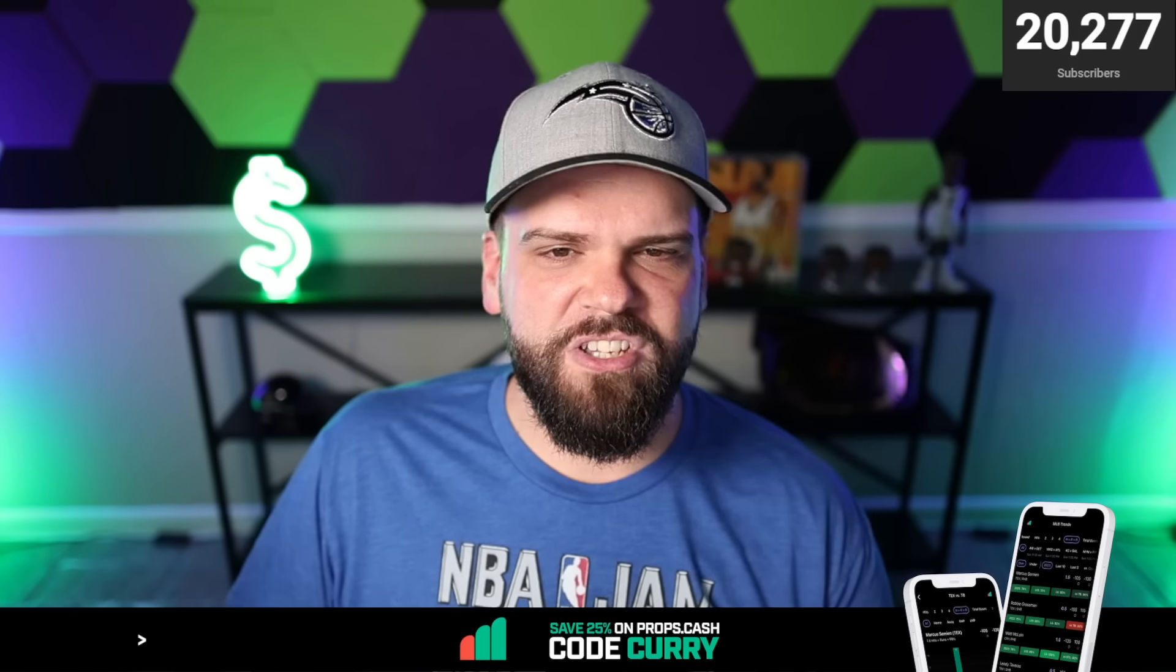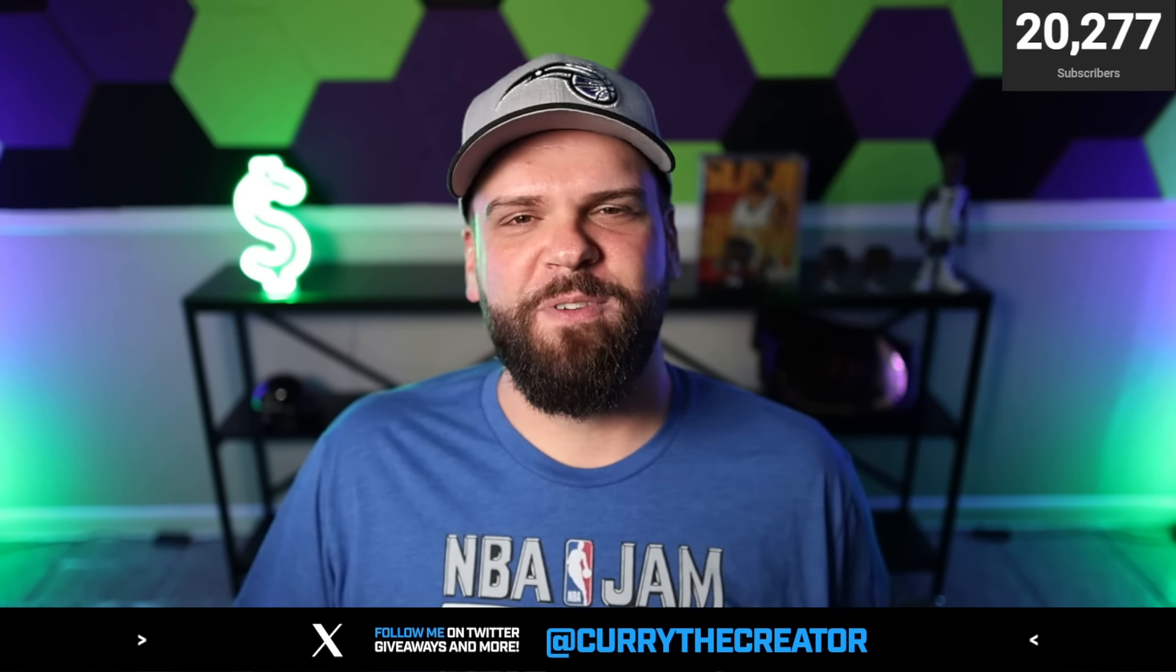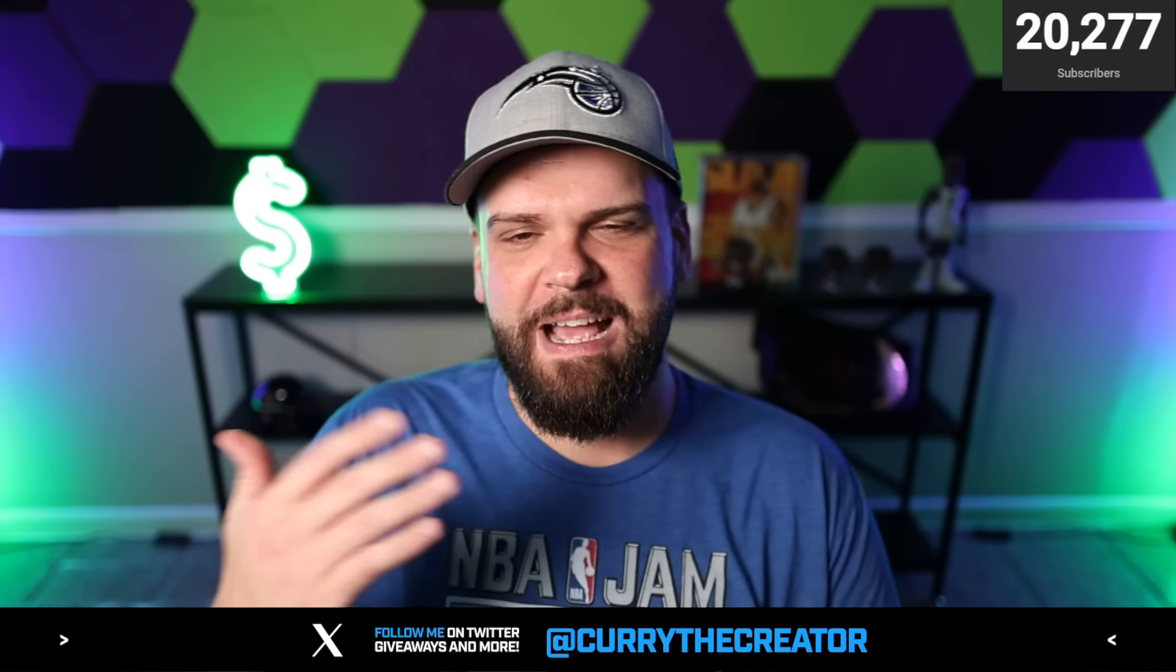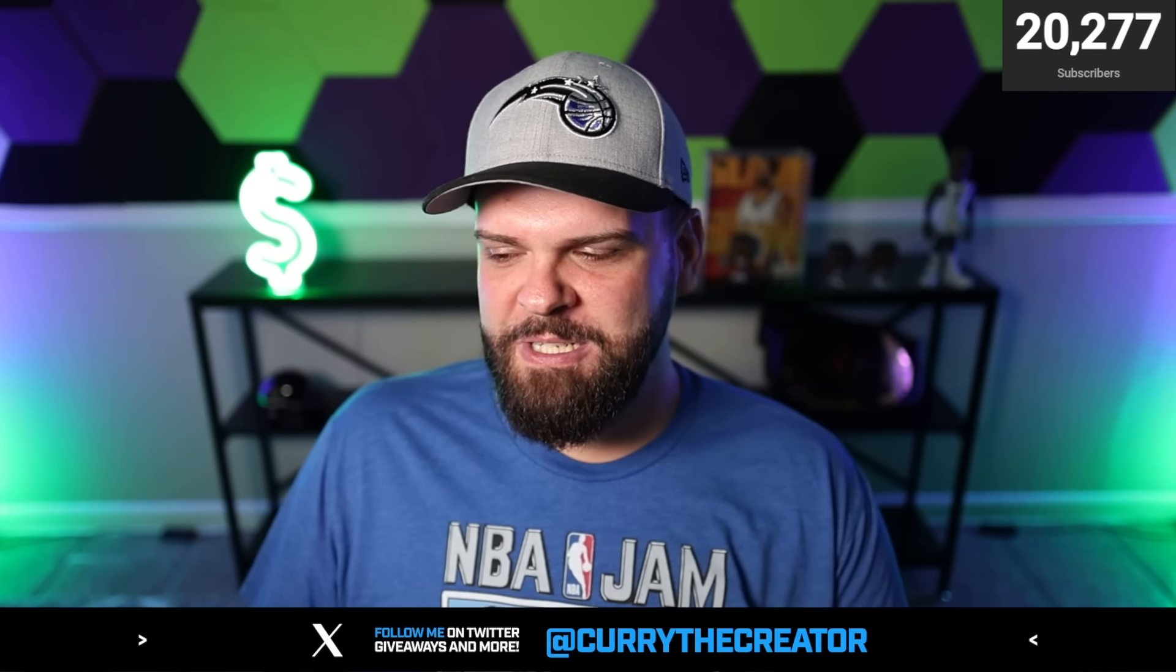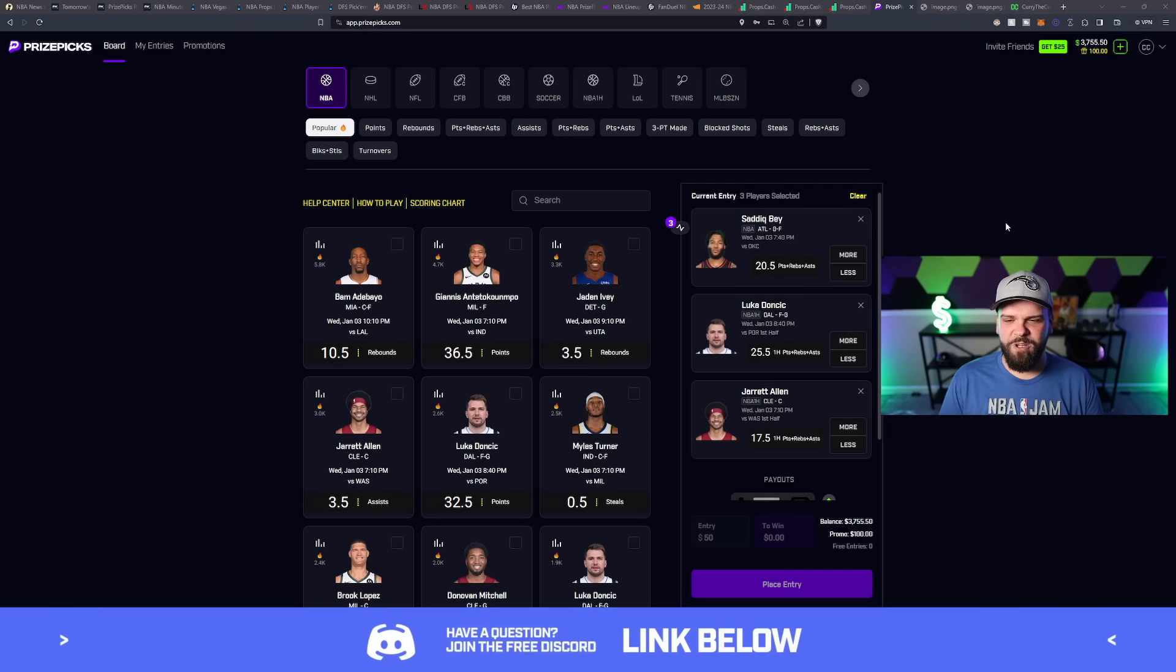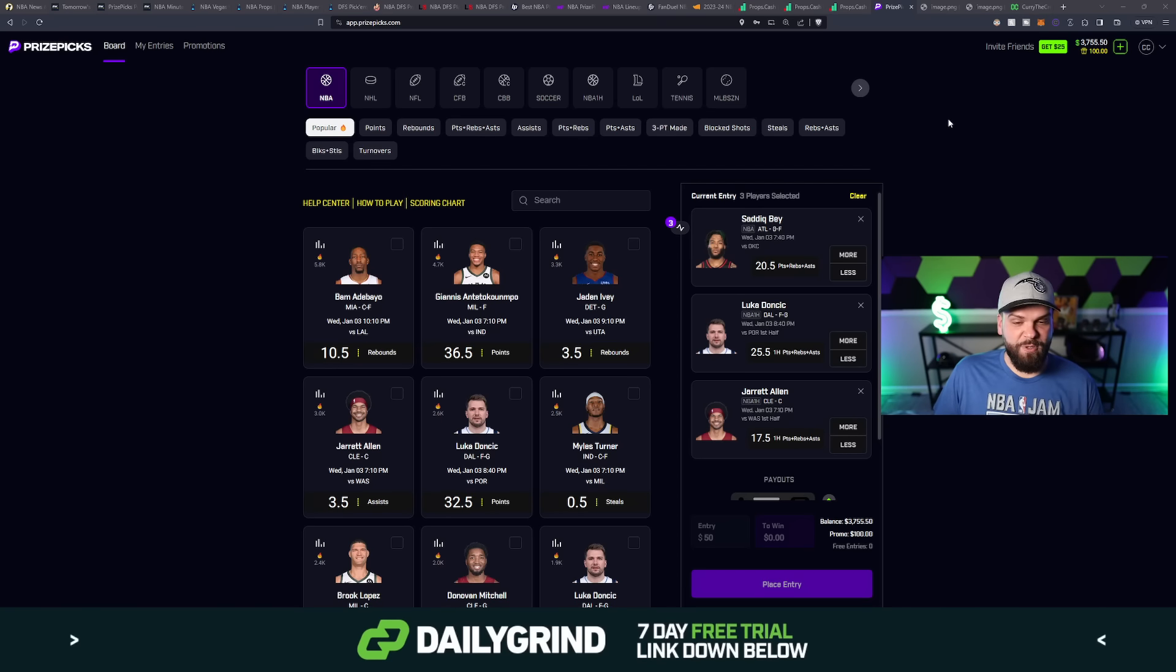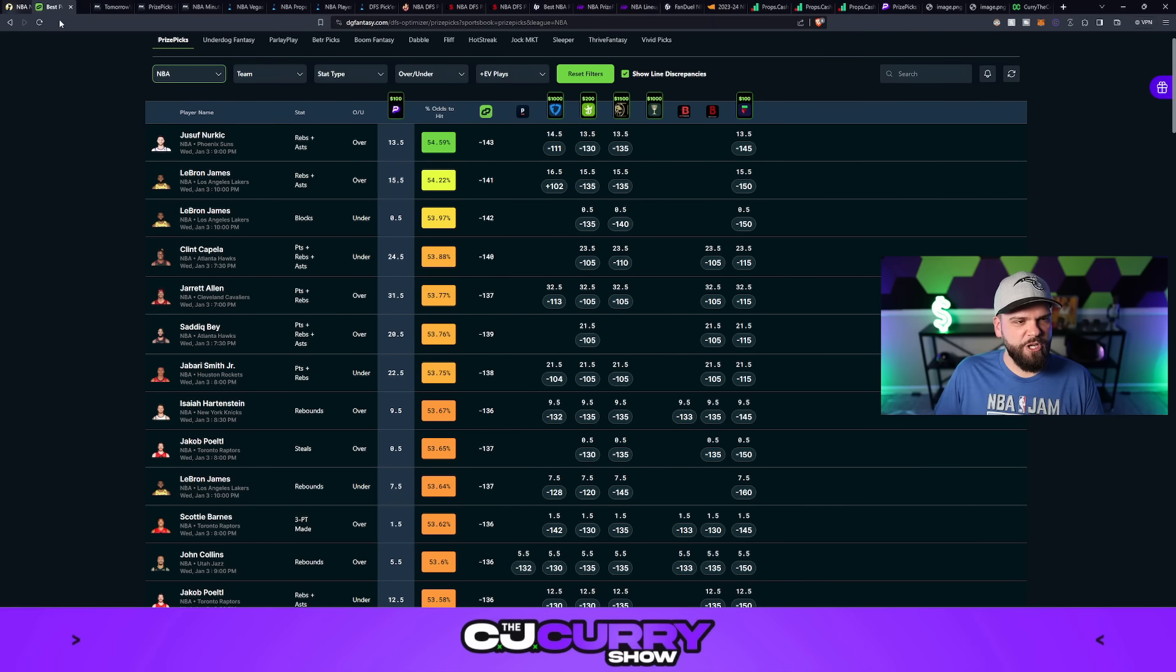Alright, so you guys are here for today's picks. If this is your first time being here in 2024, happy new year to you. We're going to try and start this new year off with a bang. Starting with Sadiq Bey of the Atlanta Hawks taking on the Oklahoma City Thunder. This one caught my eye pretty early on. Let me pull in the Daily Grind Fantasy Optimizer. We'll show you that this is definitely a plus EV play.